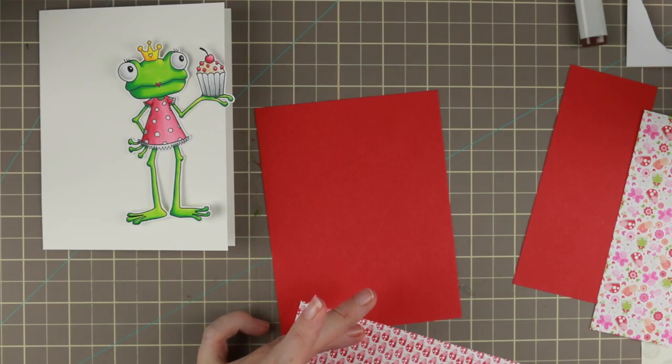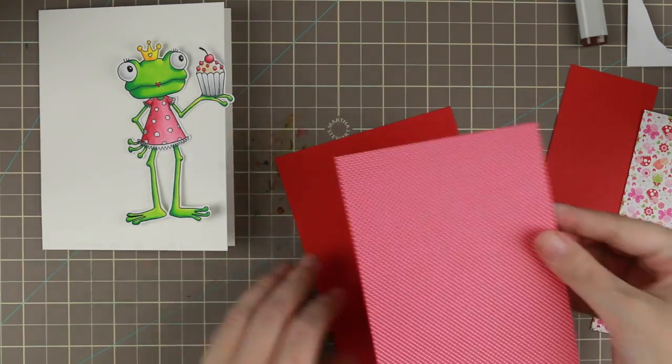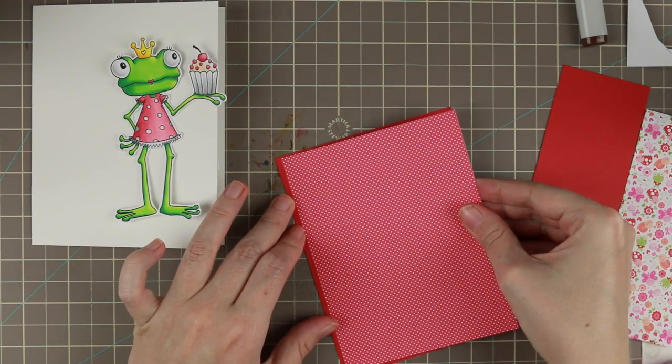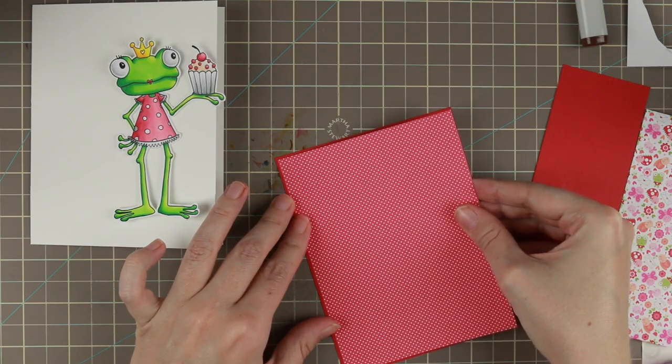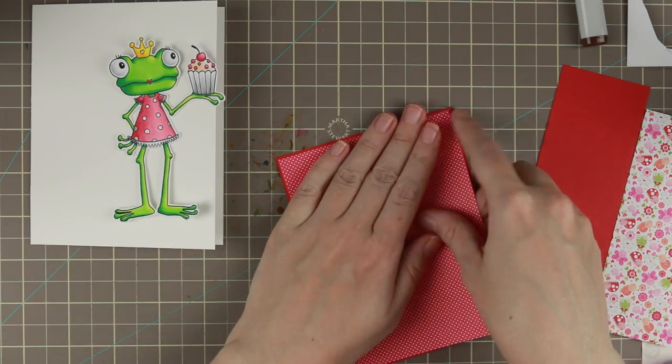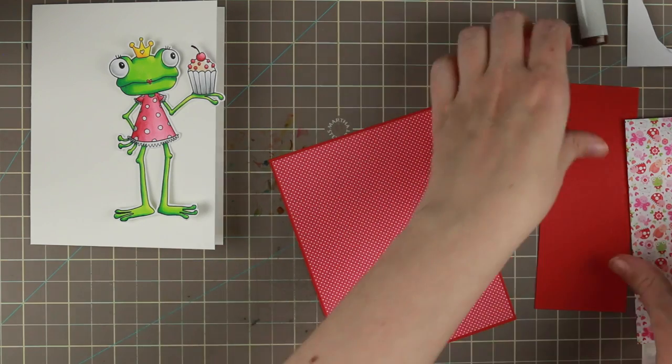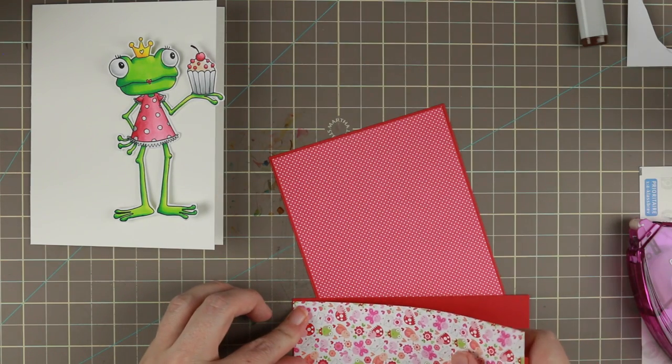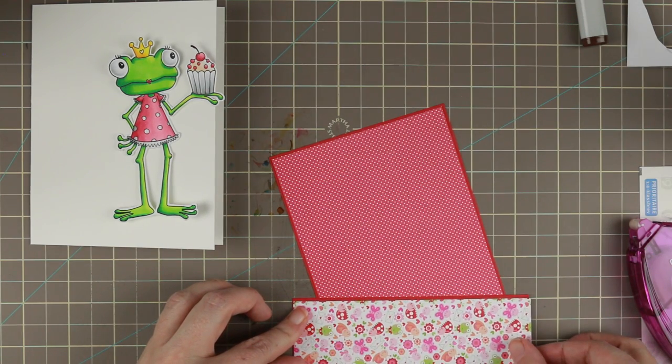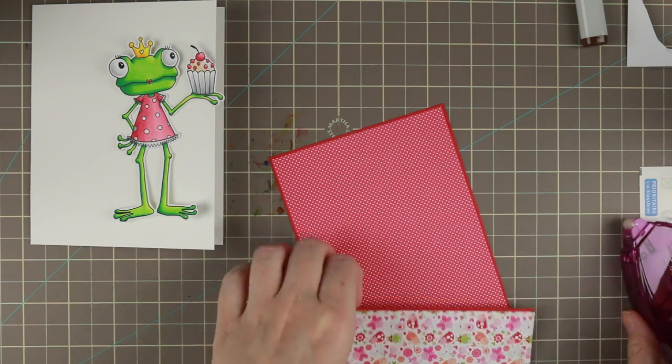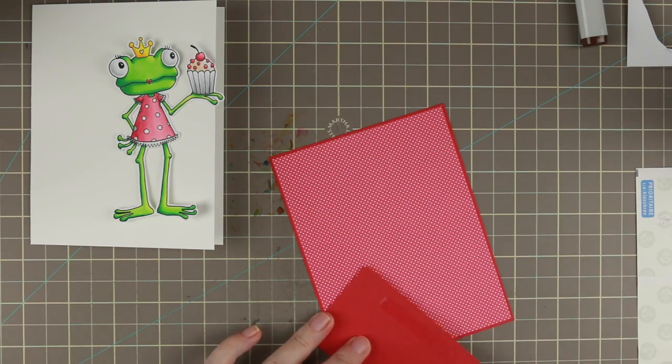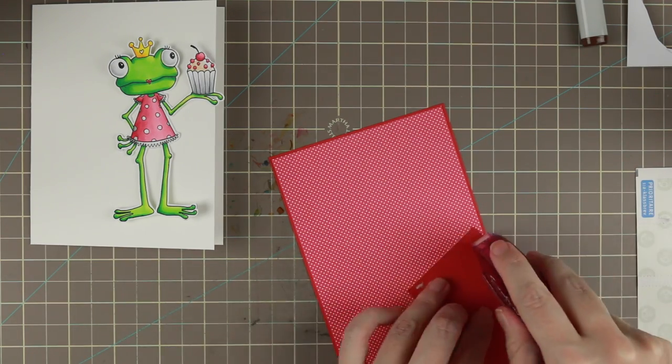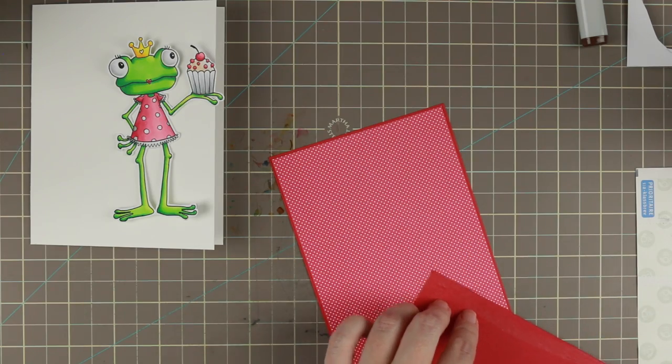And then I am going to layer everything with my Crafty Companion tape runner. I really like that tape runner. I wish they had refills but they don't, but they are very cheap, so they might not be able to make refills.